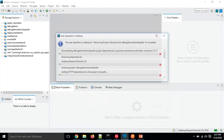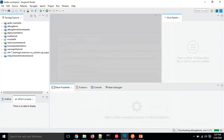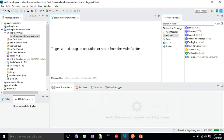Once you click the Finish button, your project will get created and you can proceed. Since I want to keep things simple, I'm not going to make any fancy flows with a lot of event processors. I'll keep things as simple as possible and focus on the debugging, which is the main focus of this tutorial.